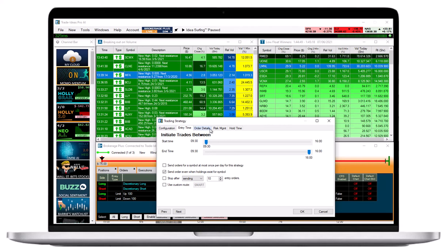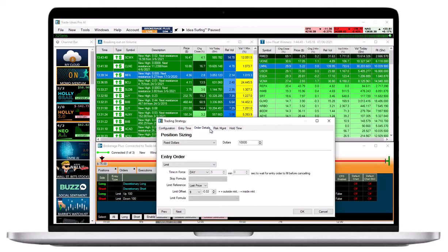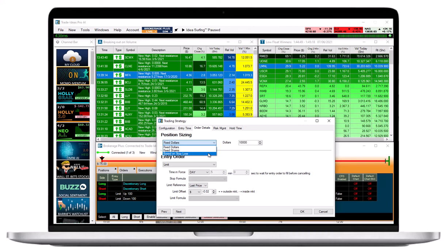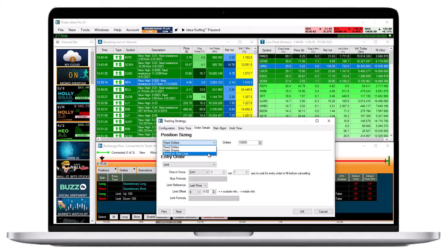In the Order Details tab, you can define your position sizing. You can base your position size on a fixed dollar amount, fixed shares, or the total dollar amount you would like to risk in terms of a stop loss. Our software will automatically calculate the other parameters, saving you time and effort.